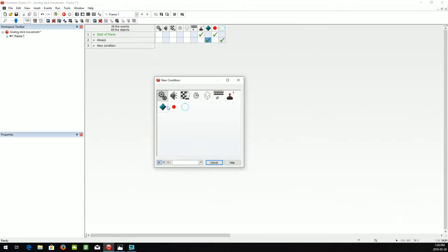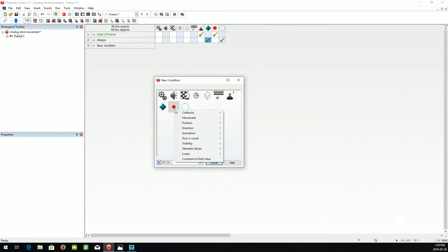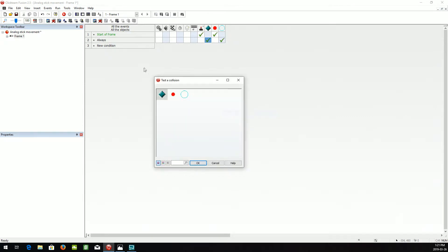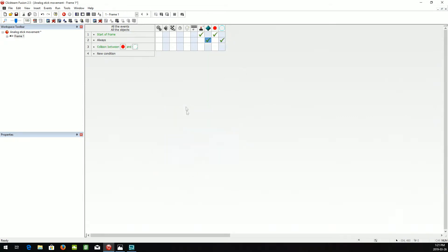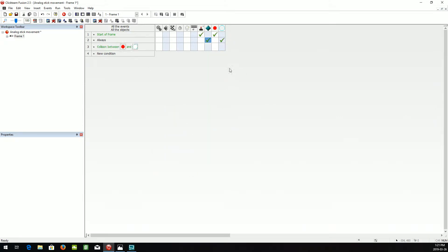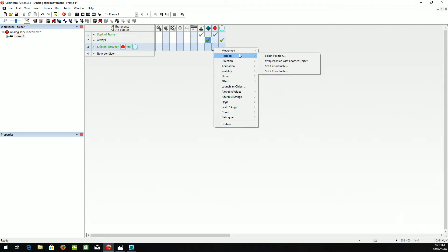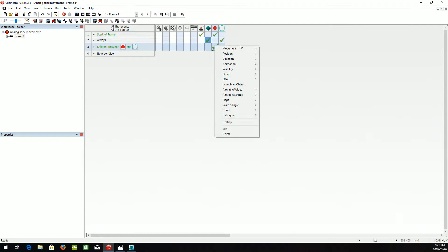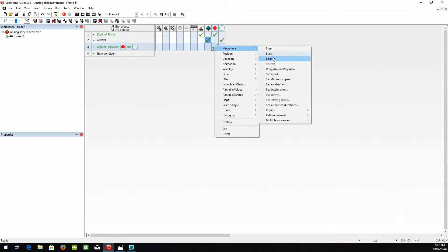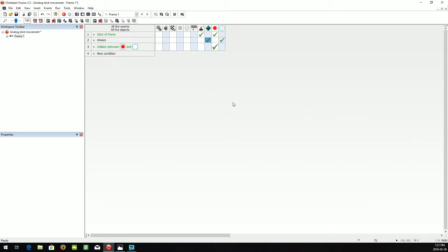Now, when the red ball collides with another object, the blue circle, we're going to have the red circle stop and bounce, just so it doesn't get stuck on it or anything.